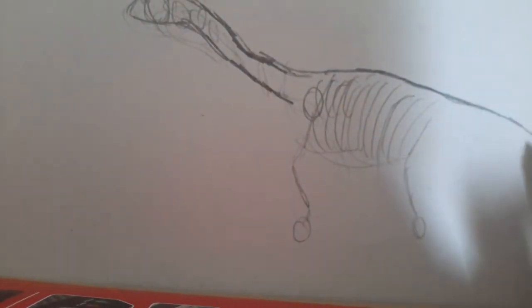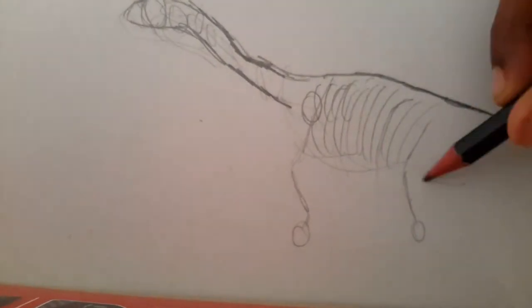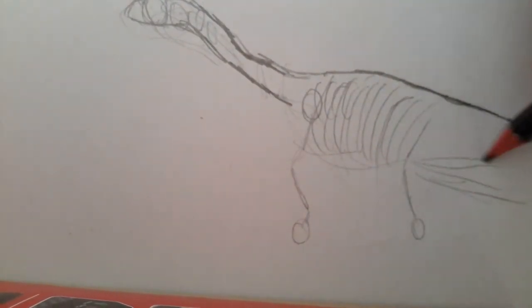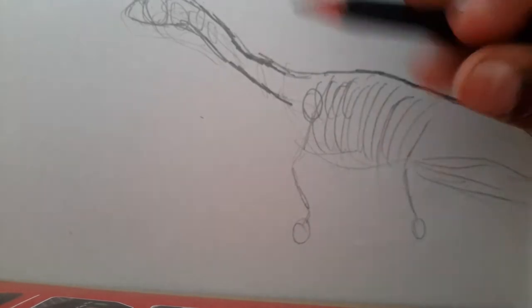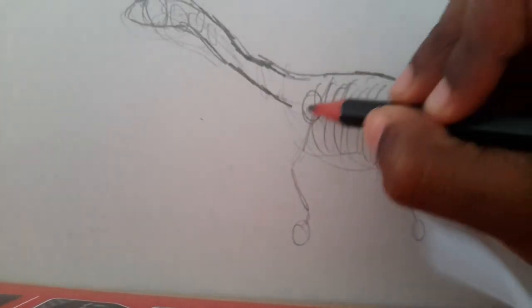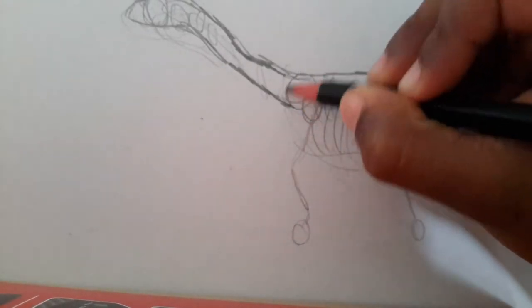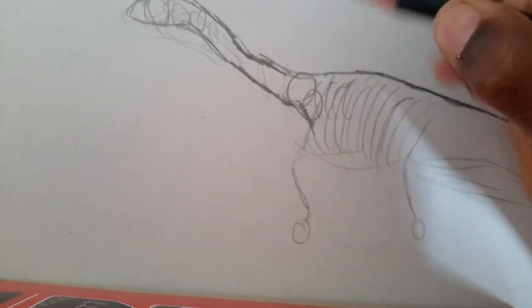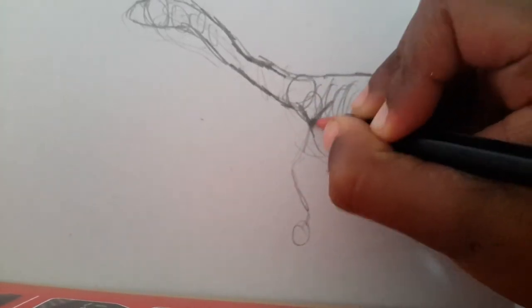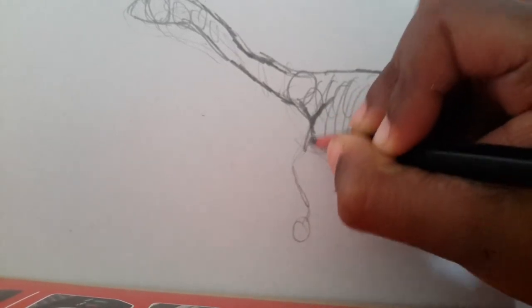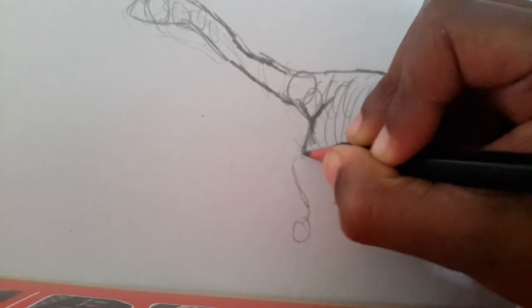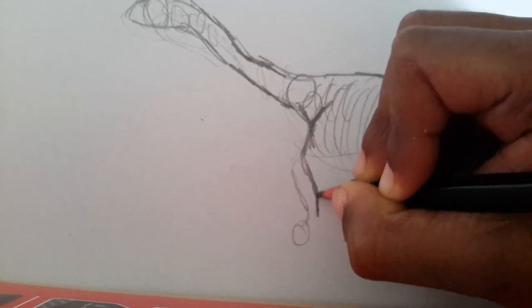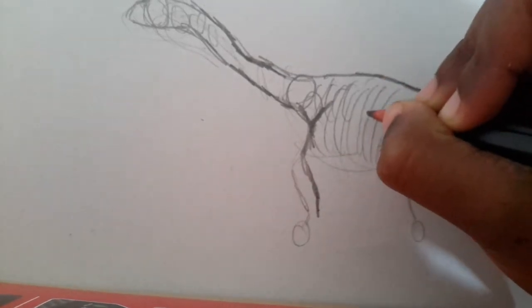And then the pencil can just come down like this or something. So yeah, that's the stick figure idea I'm having in my mind, and that's gonna be there. And then I'm gonna start drawing in what my plan was.